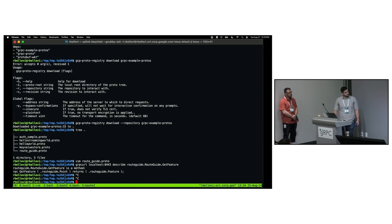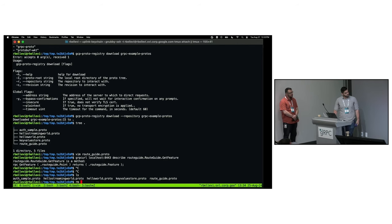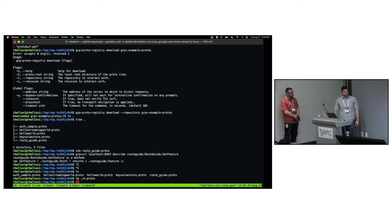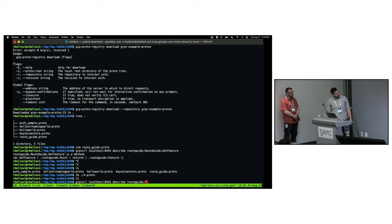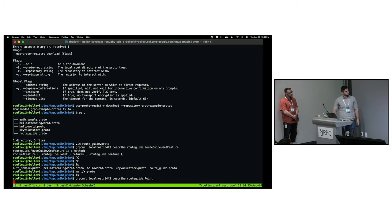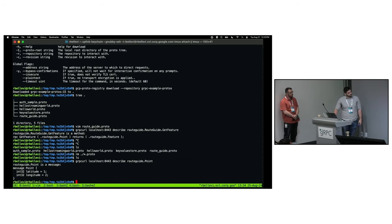We get the same information we just saw in the actual .proto file, except we're doing this programmatically — and this can be incorporated into your developer workflows. Just to show there's nothing up my sleeves, let's remove all of these .proto files and query a different symbol: the request message, which is routeguide.Point. And as you can see, we get the definition right there from the reflection service of the registry.